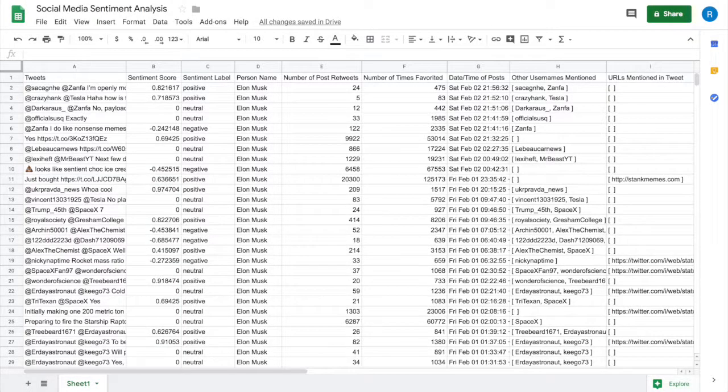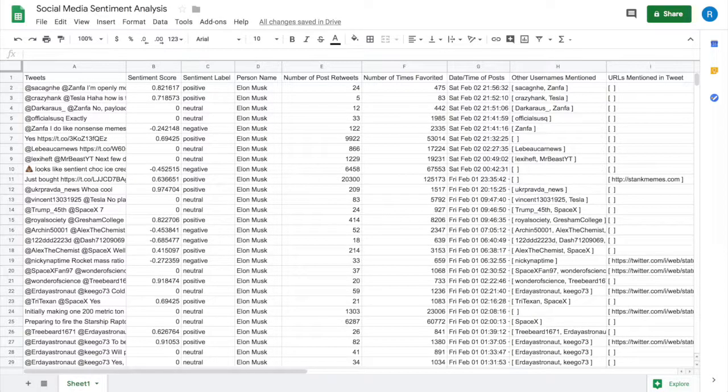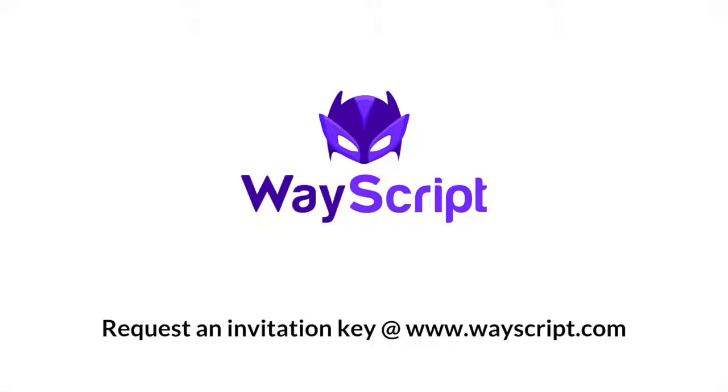Here's the dataset I built based on Elon Musk's tweets. You can see the sentiment analysis done on the column next to the tweet.